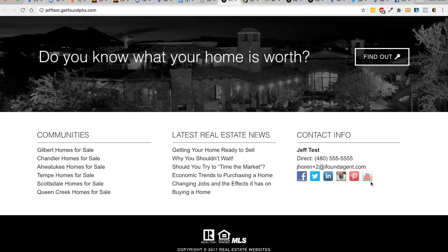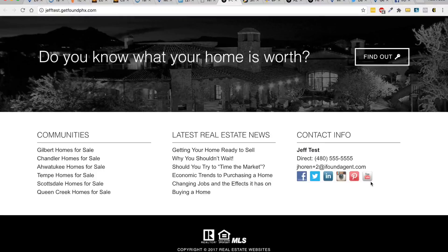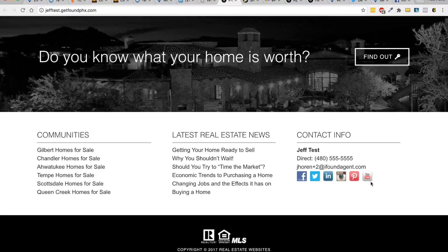Hopefully that helps. Stay tuned for more tips and tutorials from iFundAgent. Thank you.